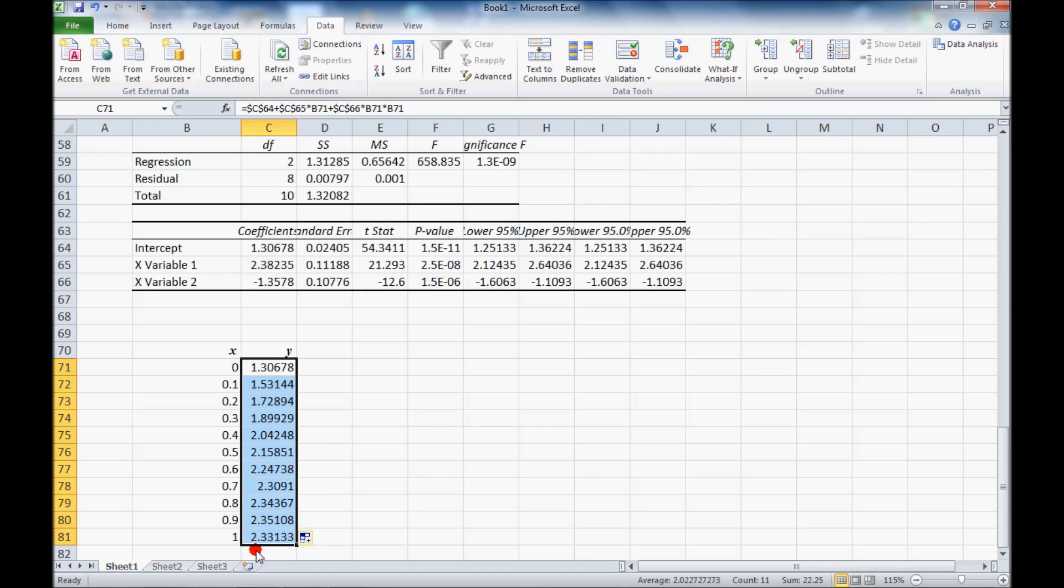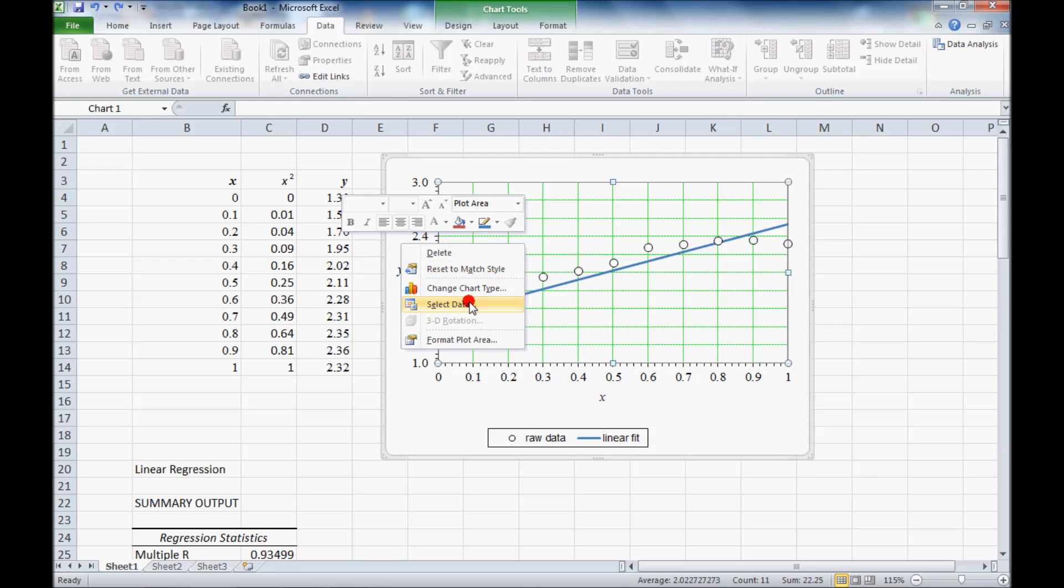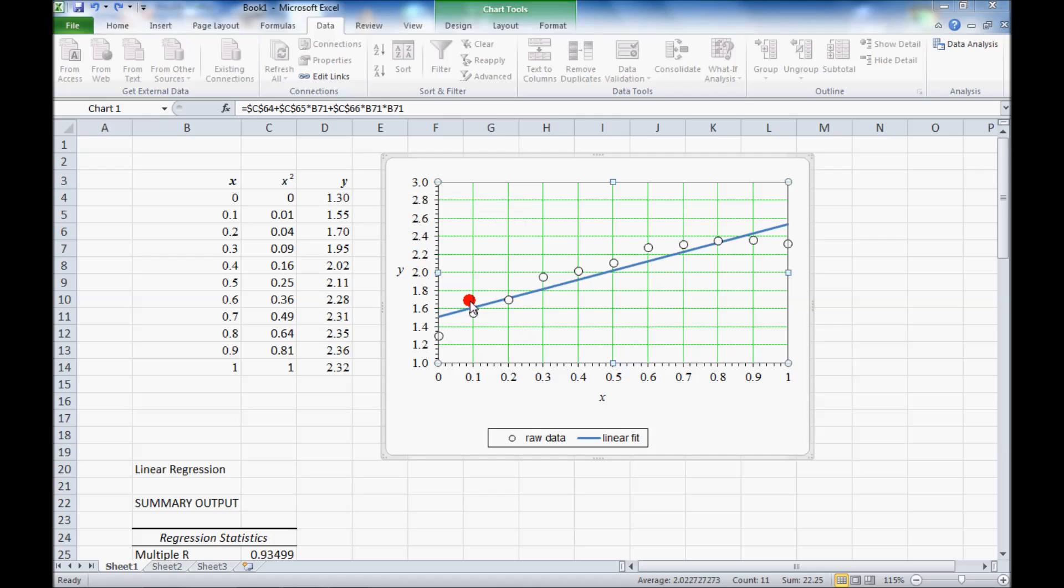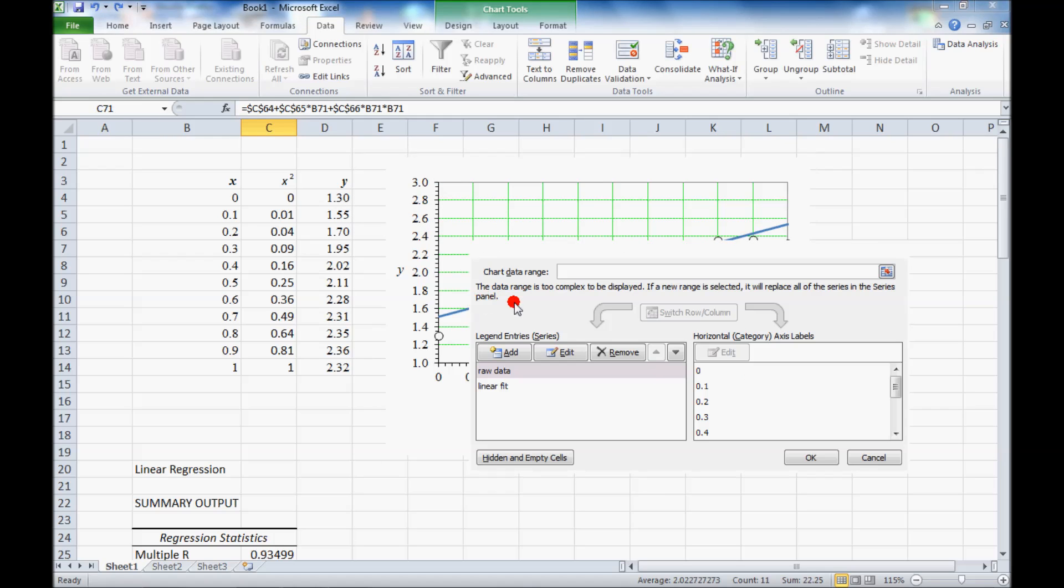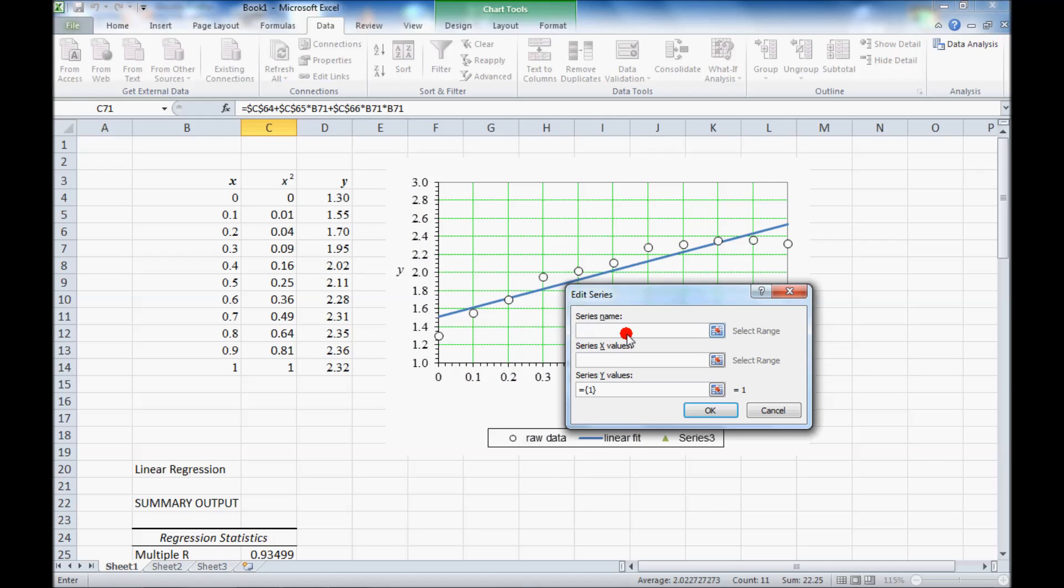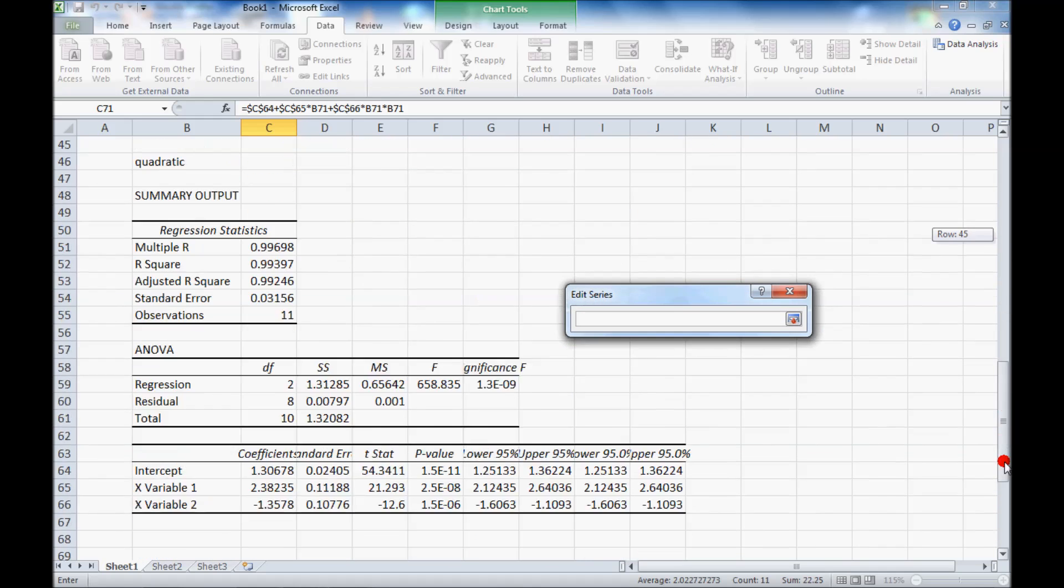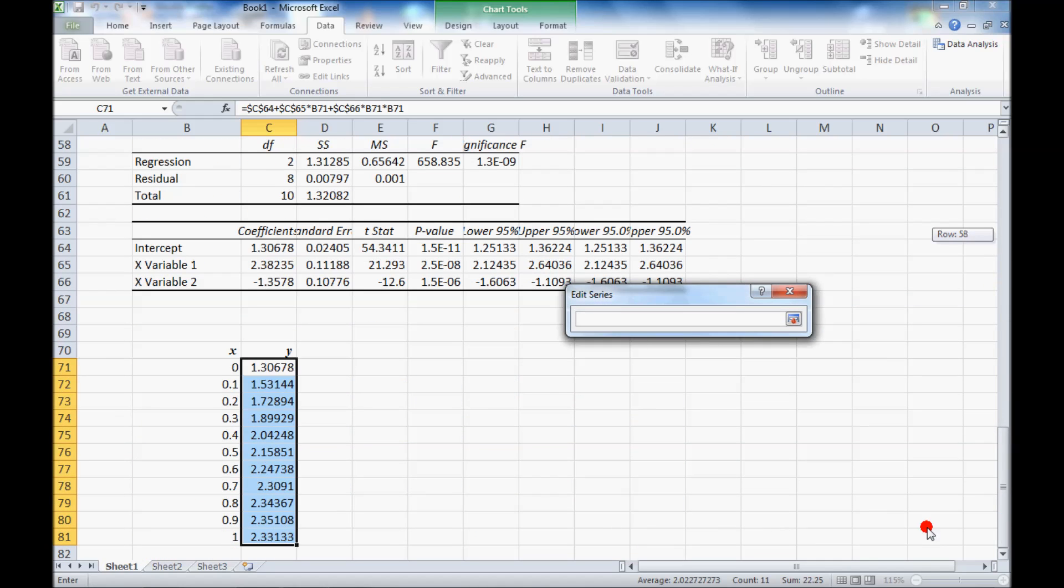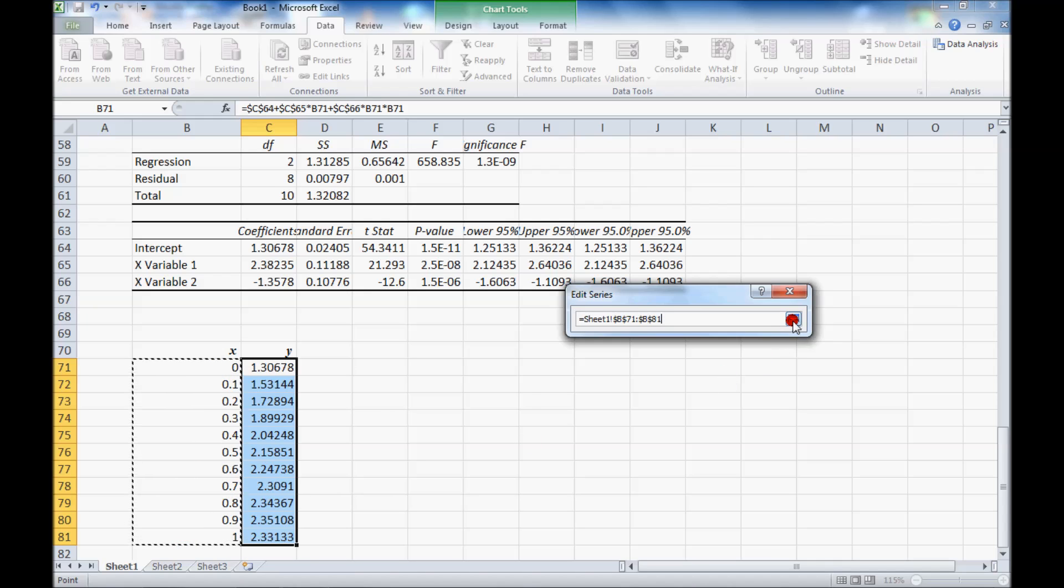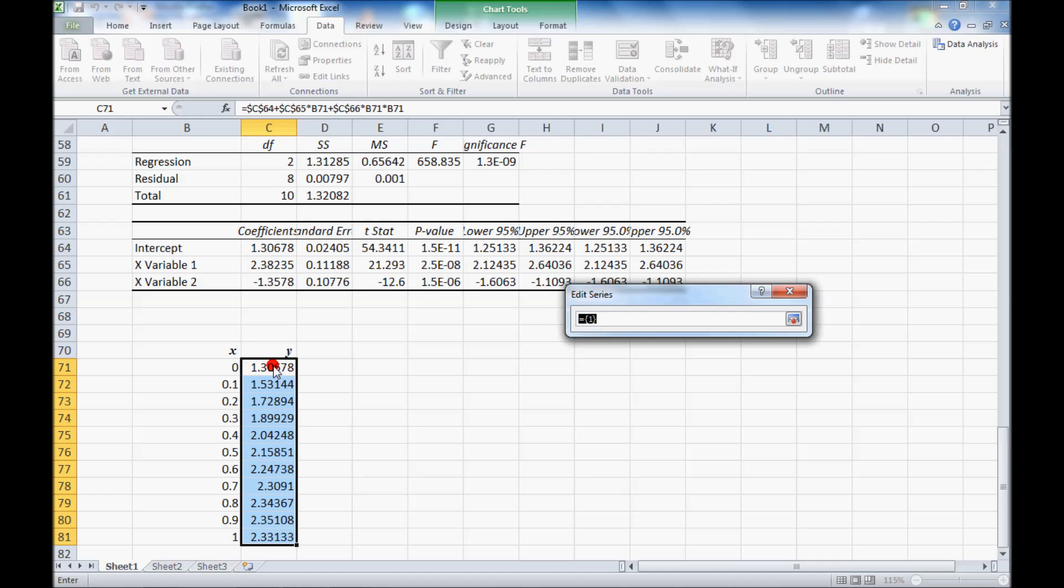So these are the data that I now want to plot. To plot these data, I go back to the plot. Right click on the plot. Select data. And I'm going to add a new series. I'm going to call it quadratic fit. My x values are going to be taken from the new columns that I just made. I'll take the x values there. And the y values from here.